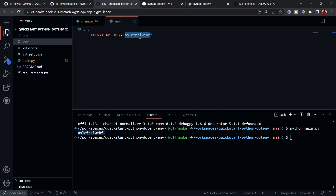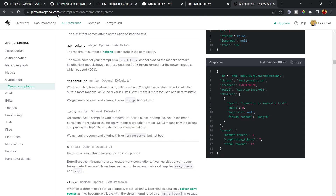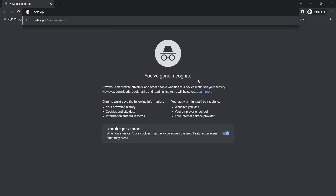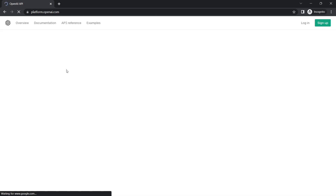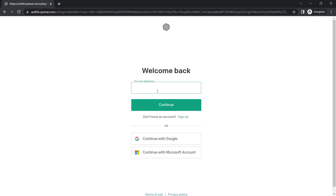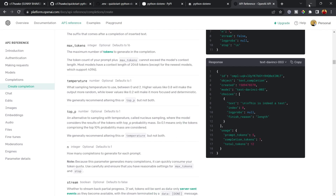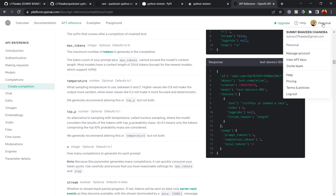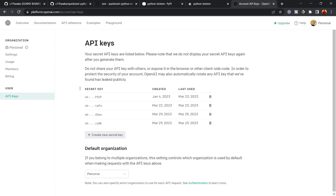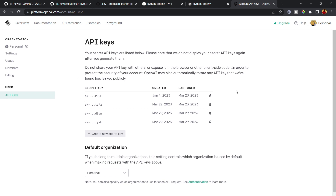Before running this, we need the actual API key — not the placeholder. To get it, go to beta.openai.com and log in. You can sign up or continue with Google. Once logged in, click on 'Personal' in the top-right corner, then 'View API keys' to see your existing keys.